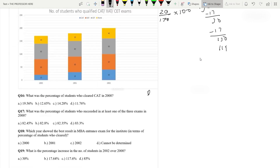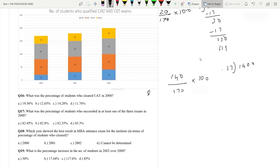Question 17: What was the percentage of students who succeeded in at least one of the three exams? You simply have to exclude the none part. The number of students who qualified for none is 30. So 170 minus 30 equals 140 students who passed at least one subject. So 140 divided by 170 into 100, which is 140 divided by 17. 17 into 8 is 136, remainder 4.